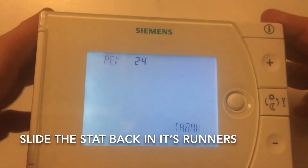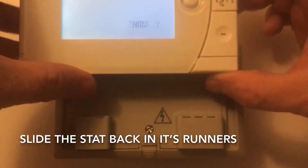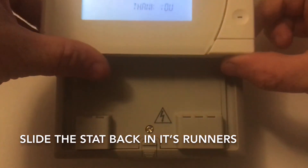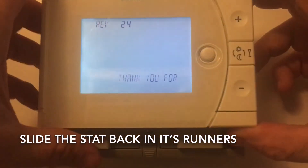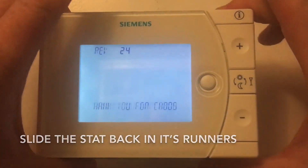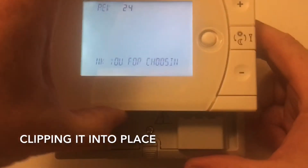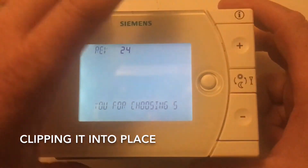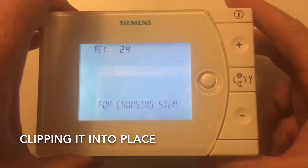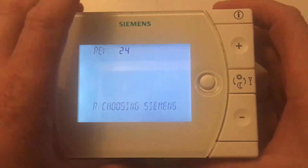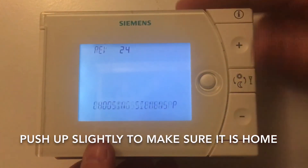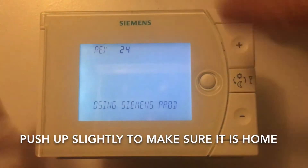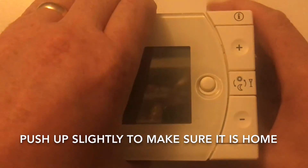Slide the stat back into position now, taking care to slide it down into the runners and clipping it in at the bottom. Just try pushing up slightly to make sure that it's all clipped in properly.